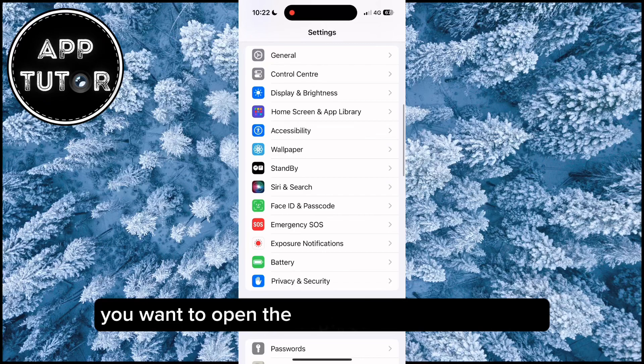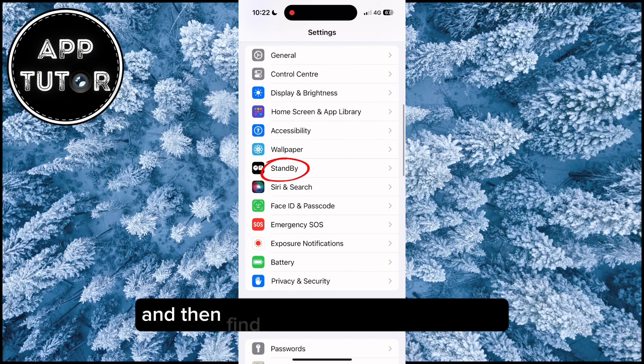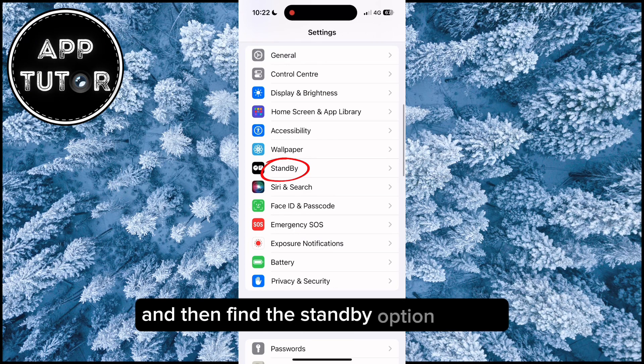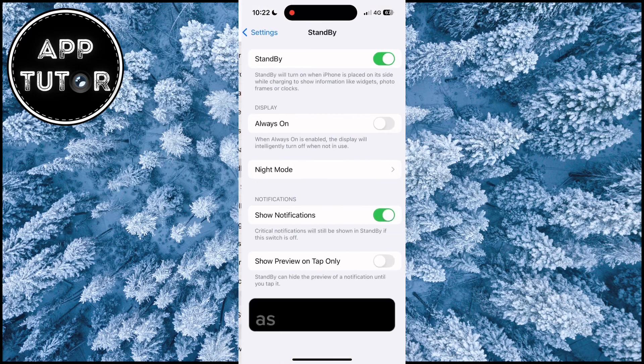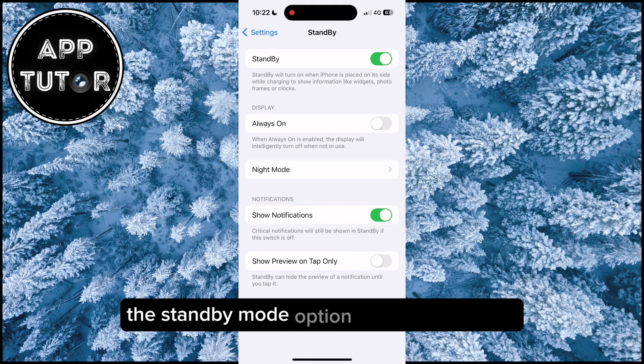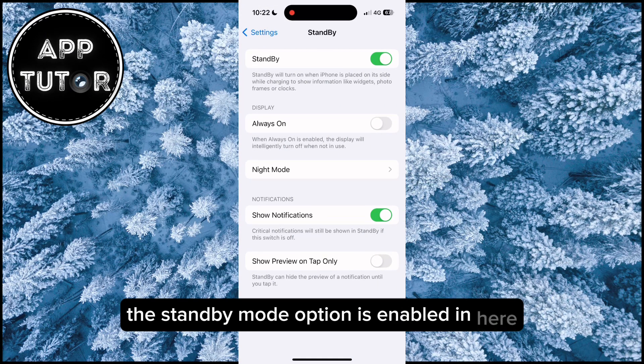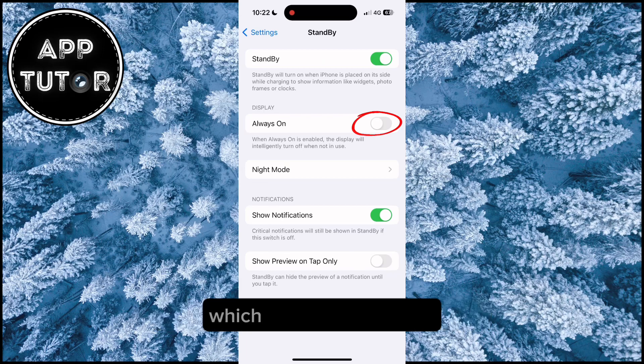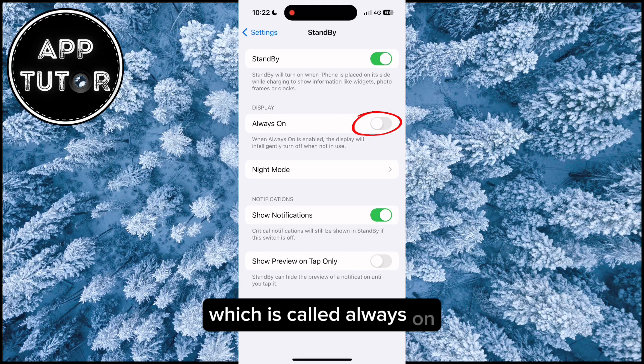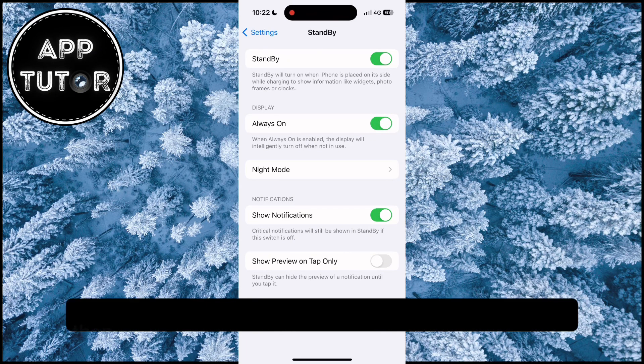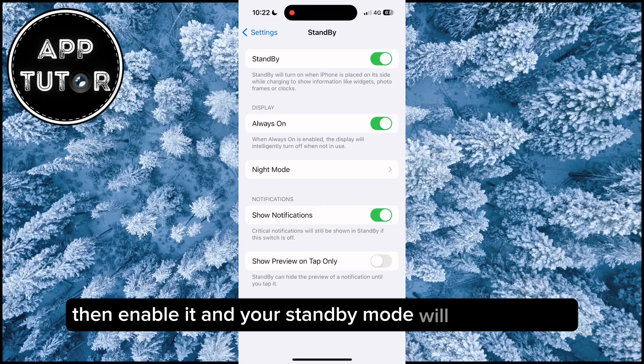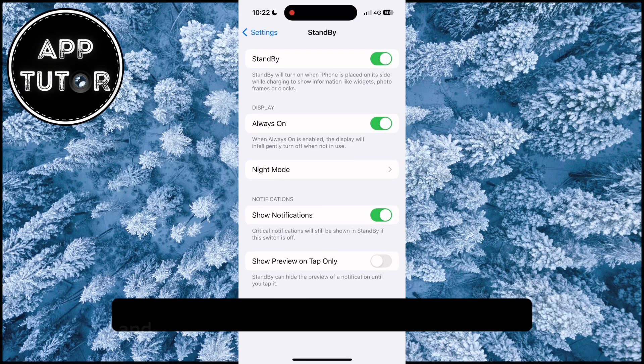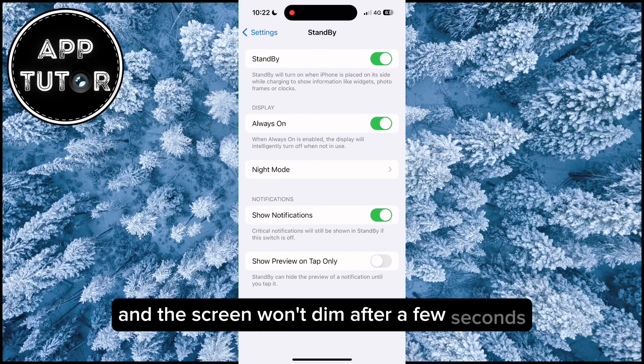You want to open the settings on your iOS device and then find the standby option in here. As you can see, the standby mode option is enabled in here, but I have an option right below that which is called Always On. And if you see this feature, then enable it and your standby mode will be always on and the screen won't dim after a few seconds.